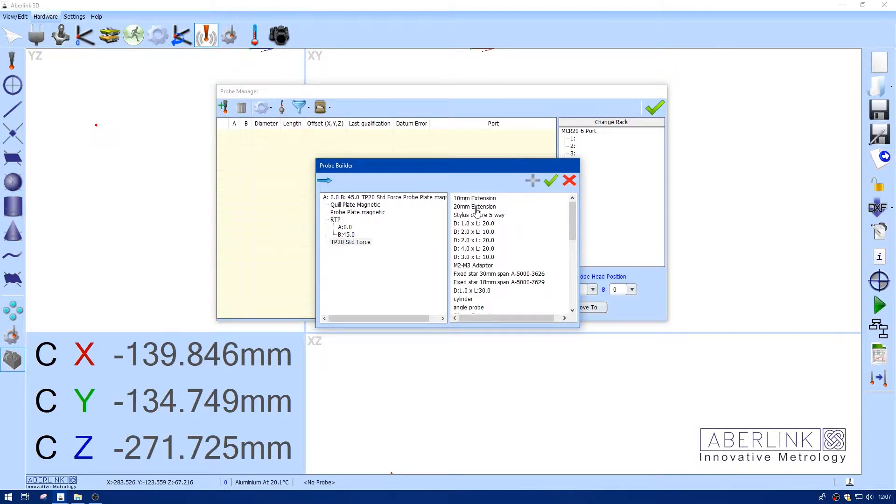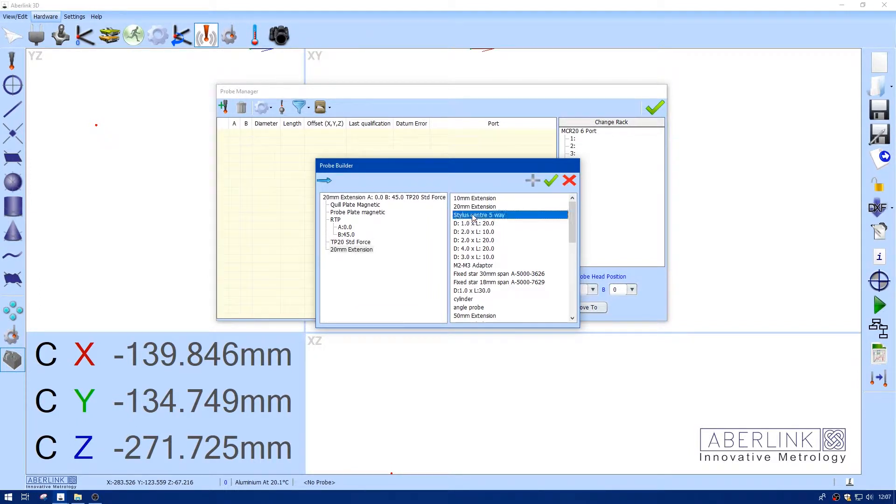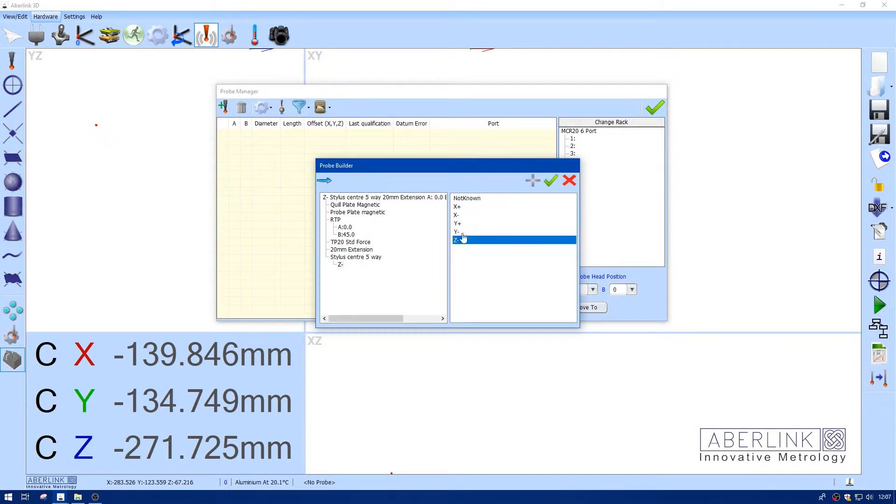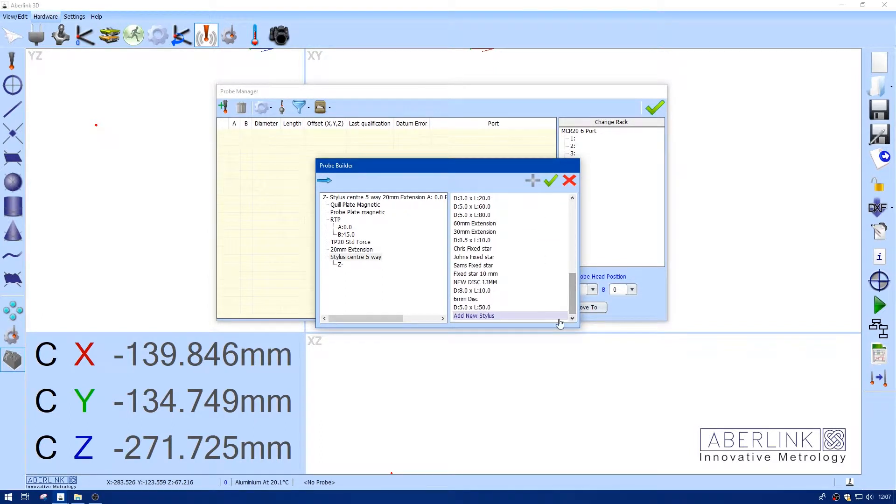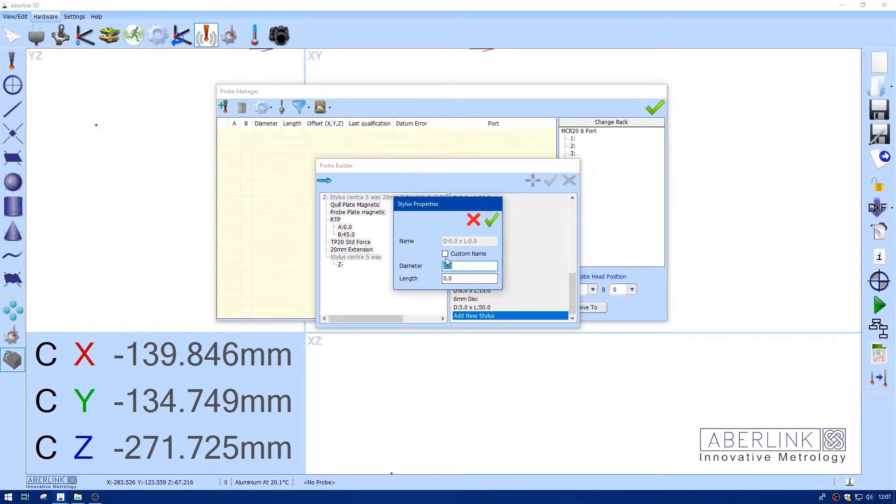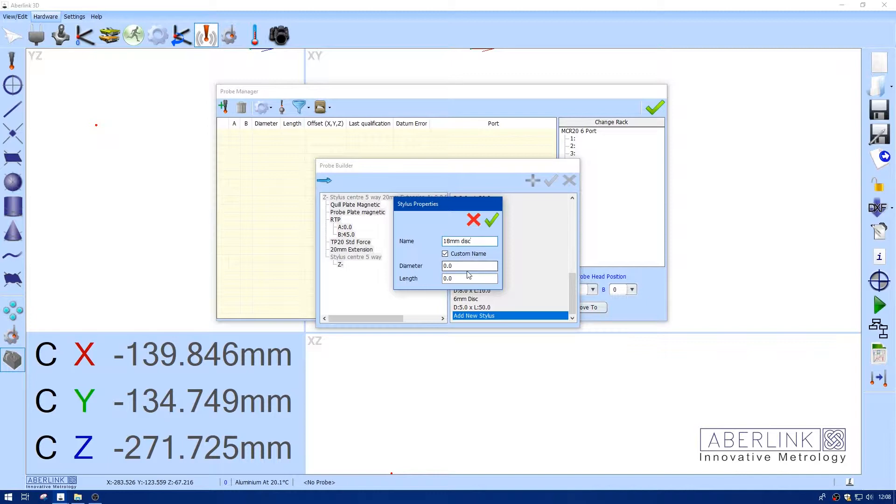Again, we're going to add an extension. Start a center 5 way. Now our Z- is actually the disc, so I'm going to add a new one. Give it a custom name so I know what it is. Enter the diameter.